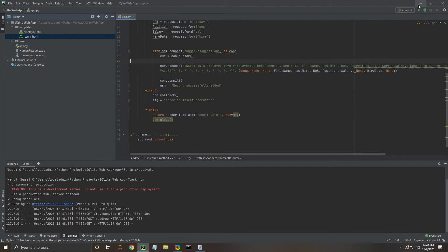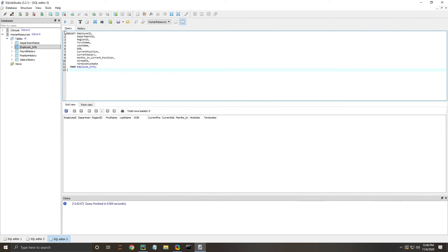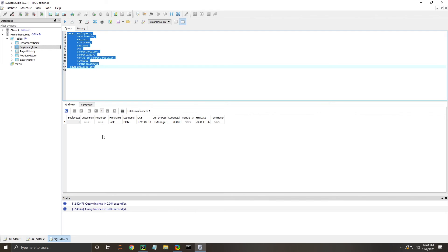Now we're going to minimize this and take a look and see if it really put the data into our table through Python. As you can see, it worked like a charm.